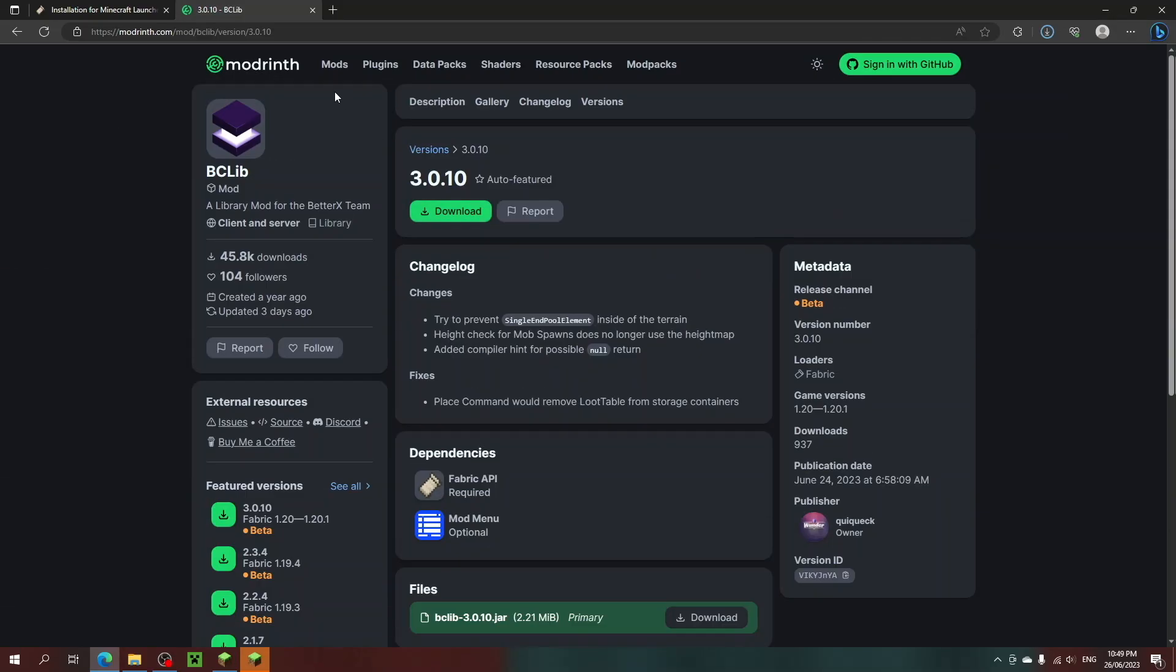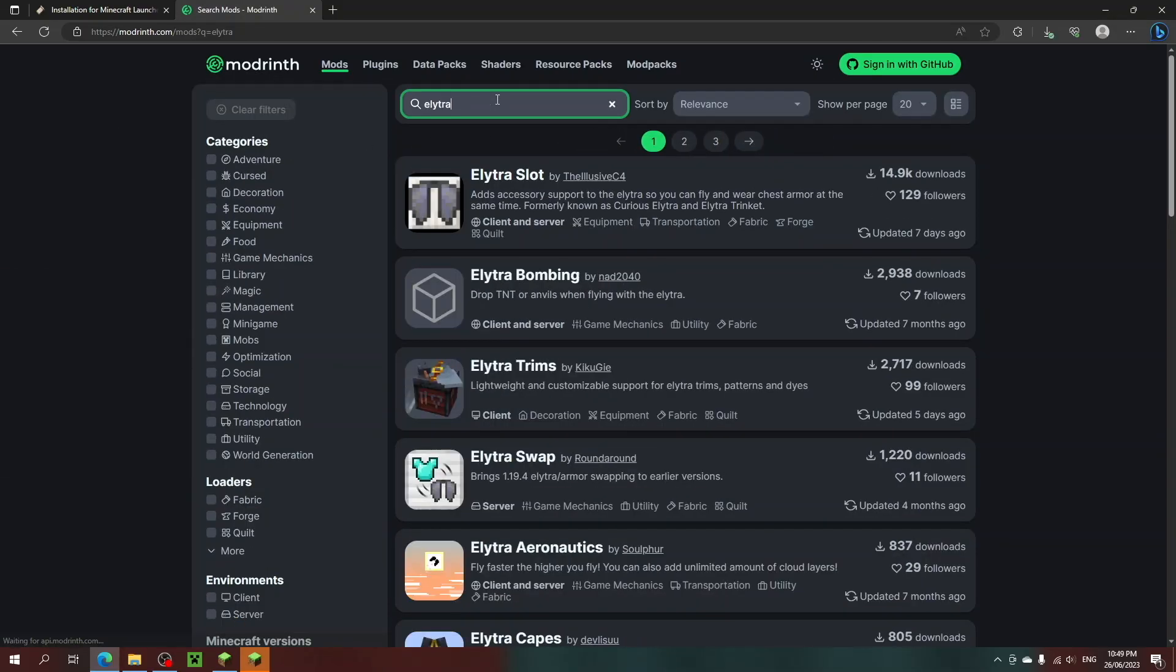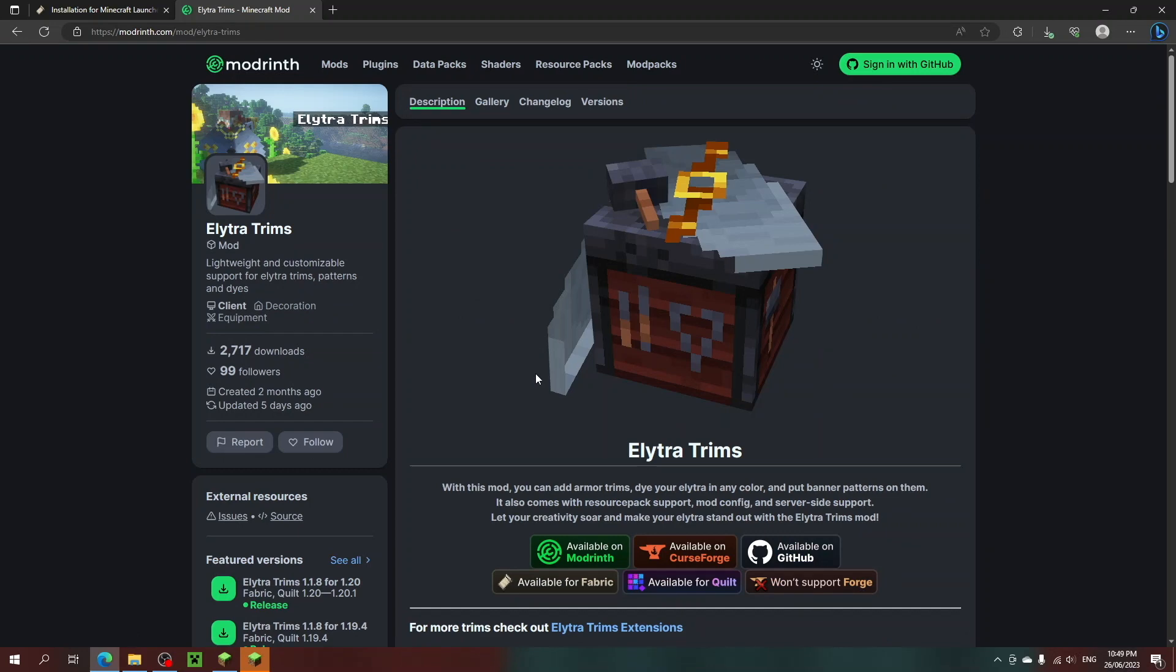Now onto the other mods. Go back to the Mods page and search Elytra Trims and download that for 1.20.